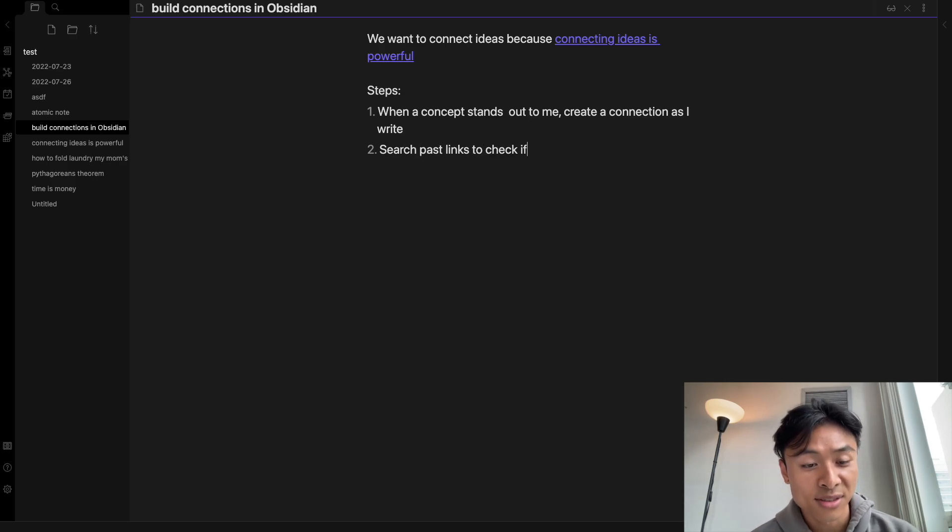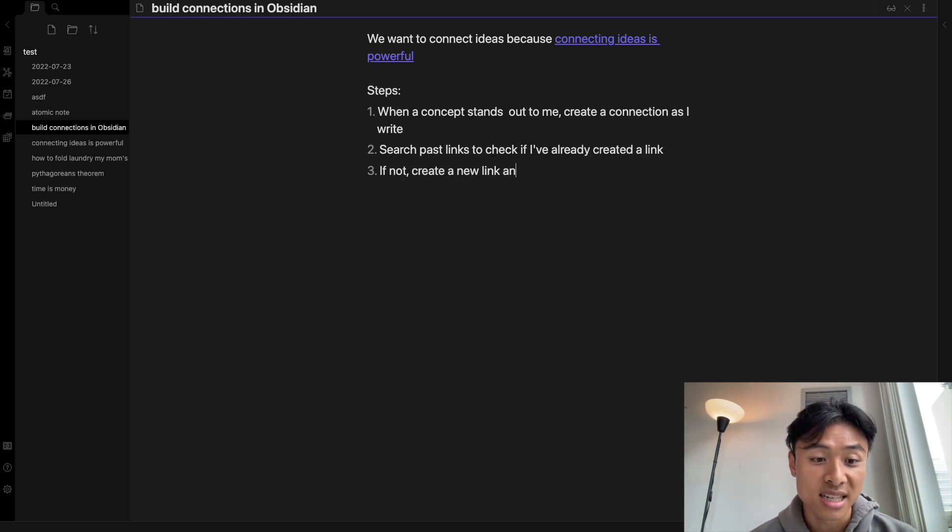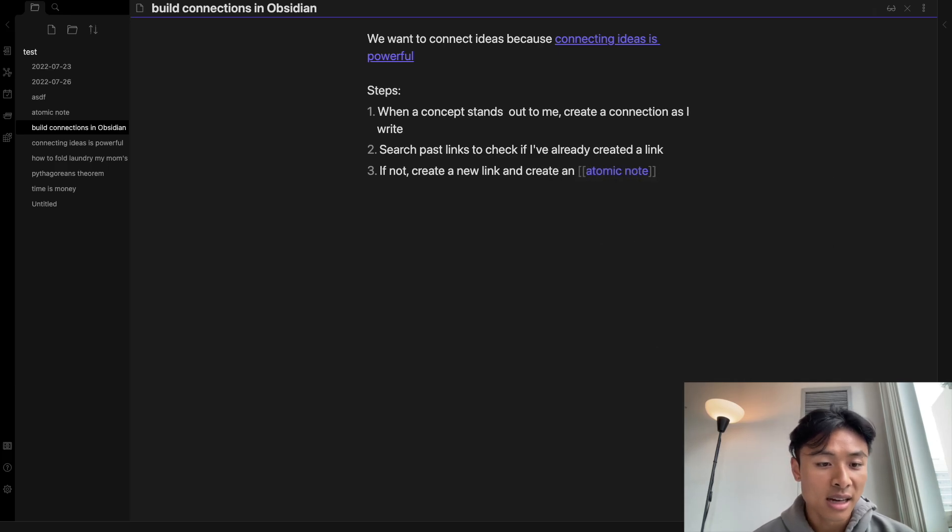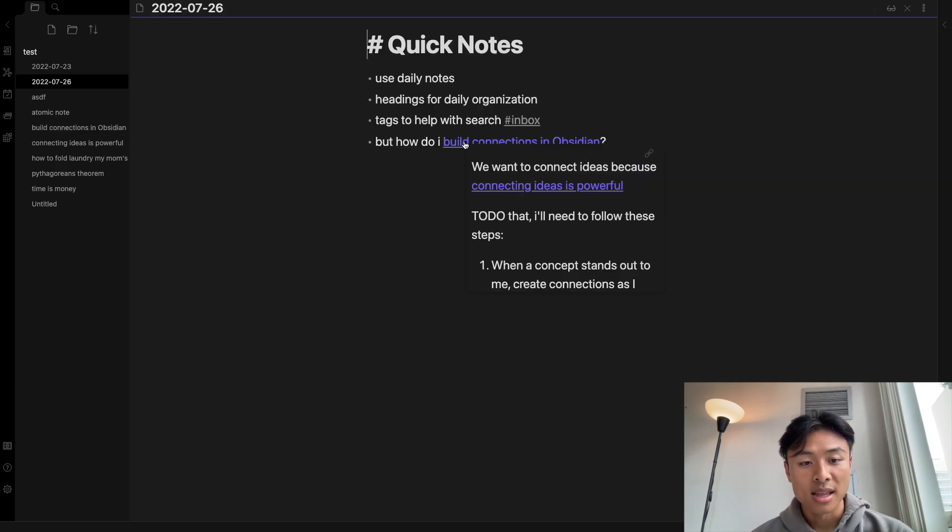Second, once you've identified you want to create that link, first search past links you've created and check if you've already created the link. If no links exist, create that link.